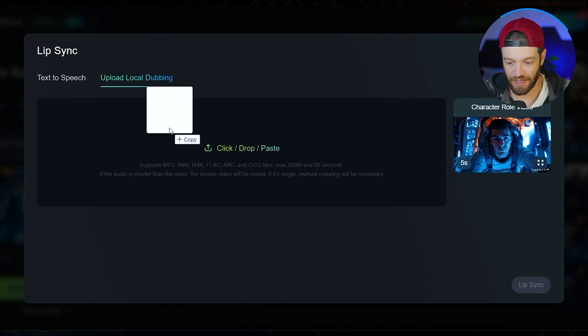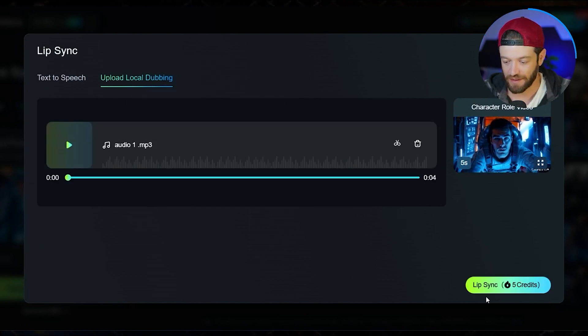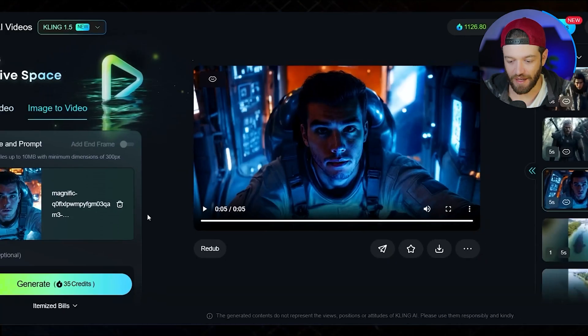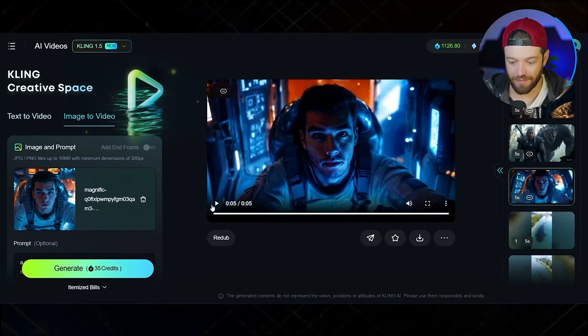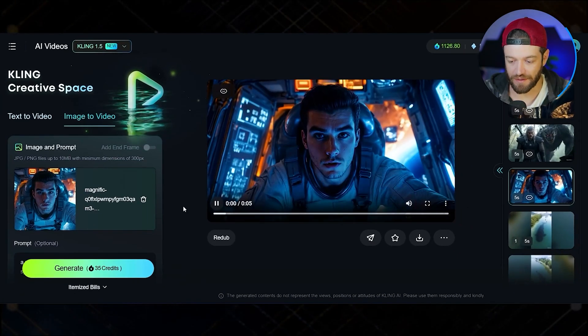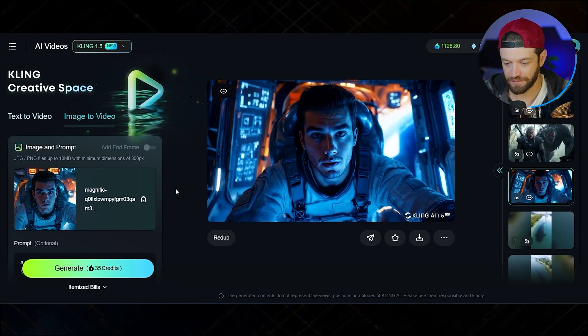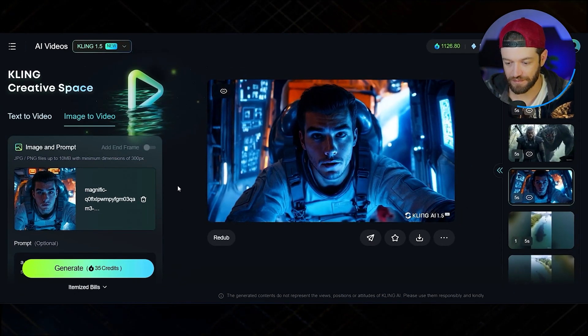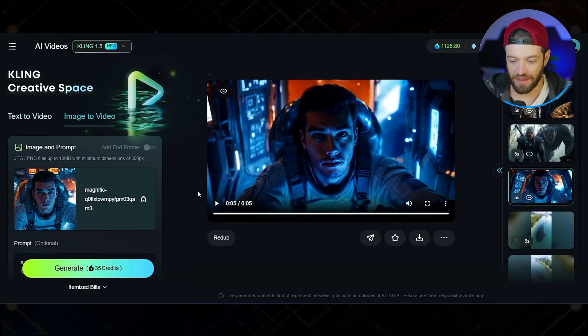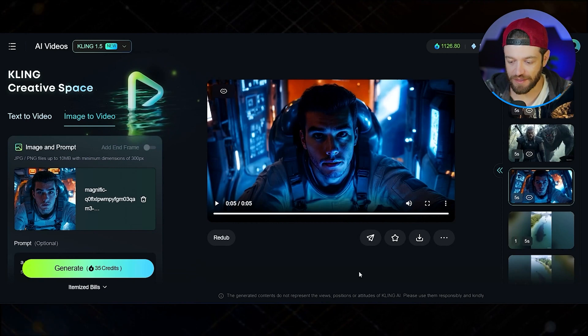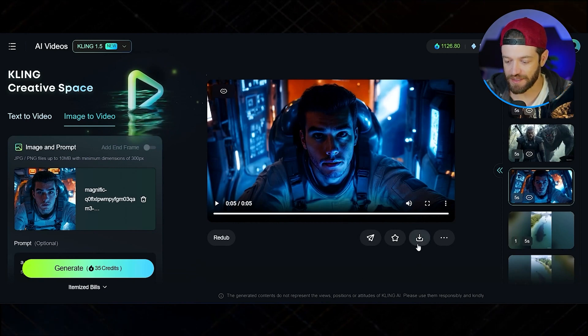I'm going to go ahead and upload the voice here, click the button, and what we end up with is this: 'Incredible AI face swapping tool that is completely free.' From here the rest of the steps are the same.